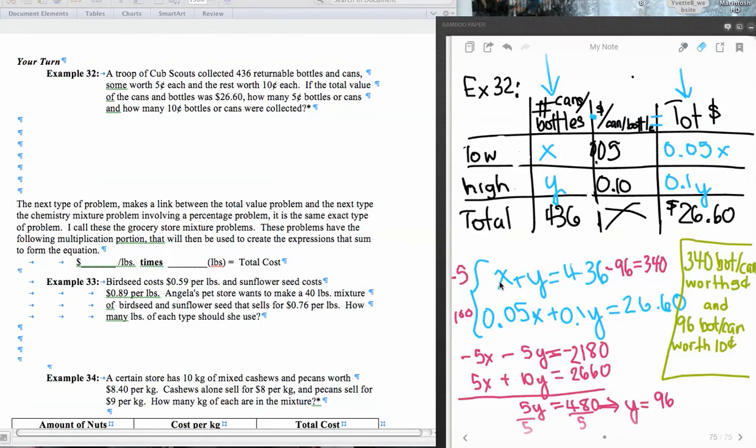Okay, so here's the system in blue, the solutions in red, and in green, the final solution. 340 bottles slash cans worth 5 cents and 96 bottles slash cans worth 10 cents.